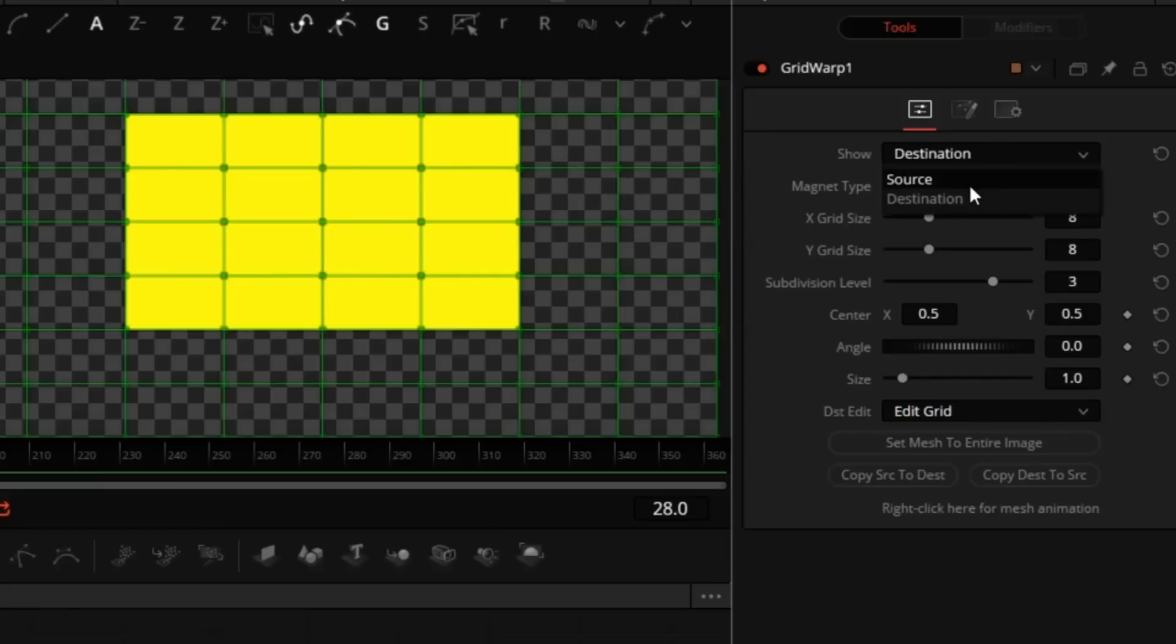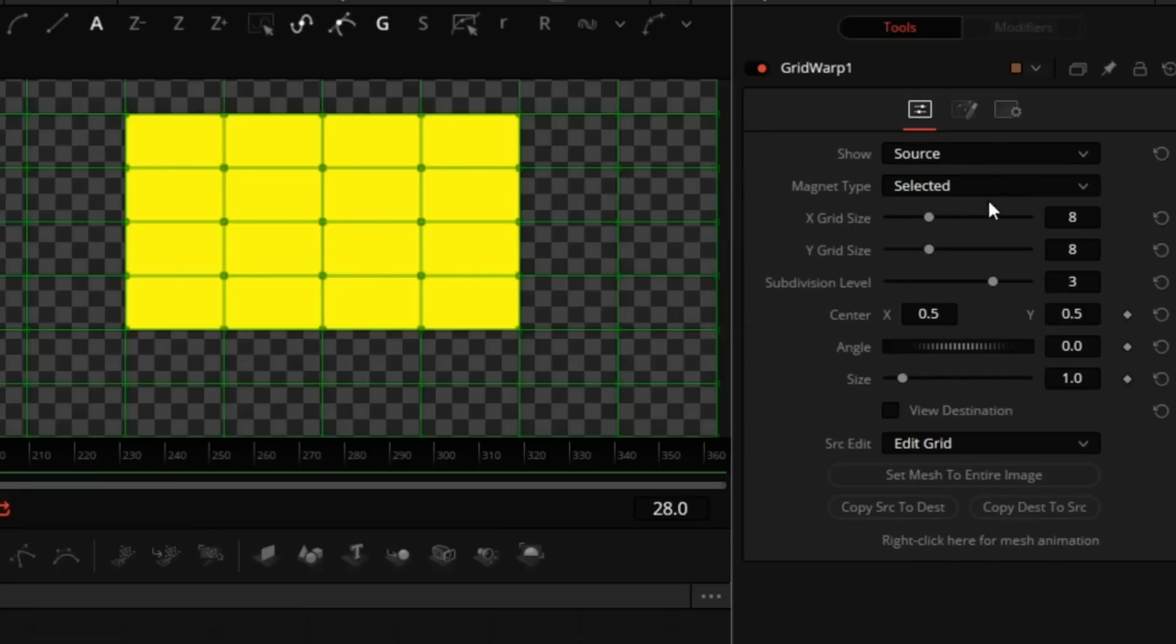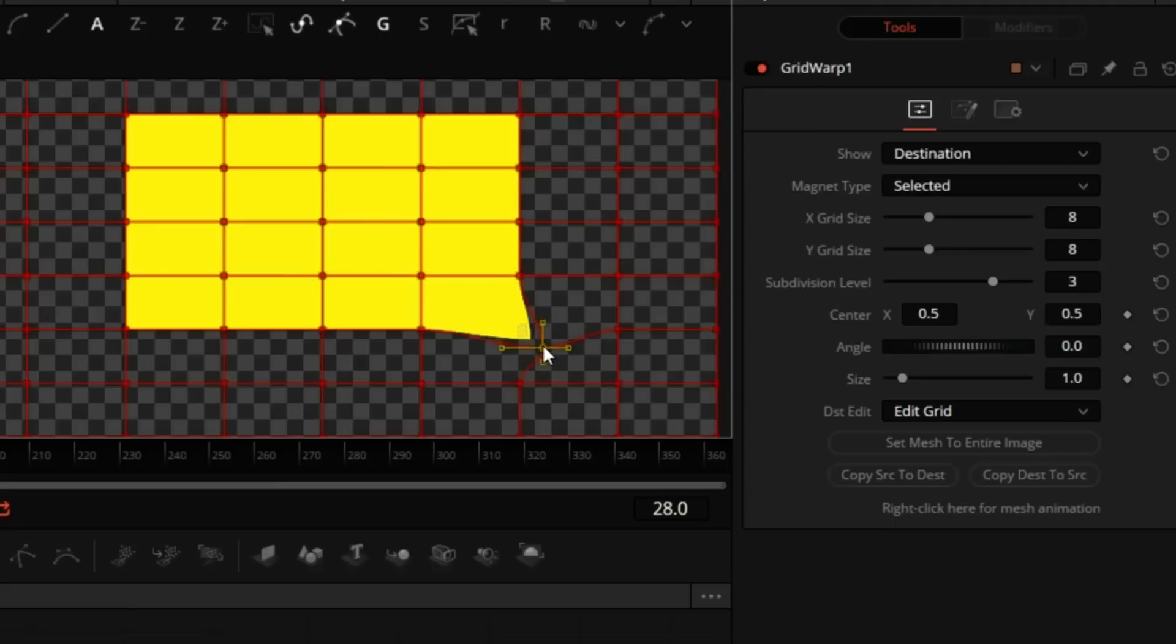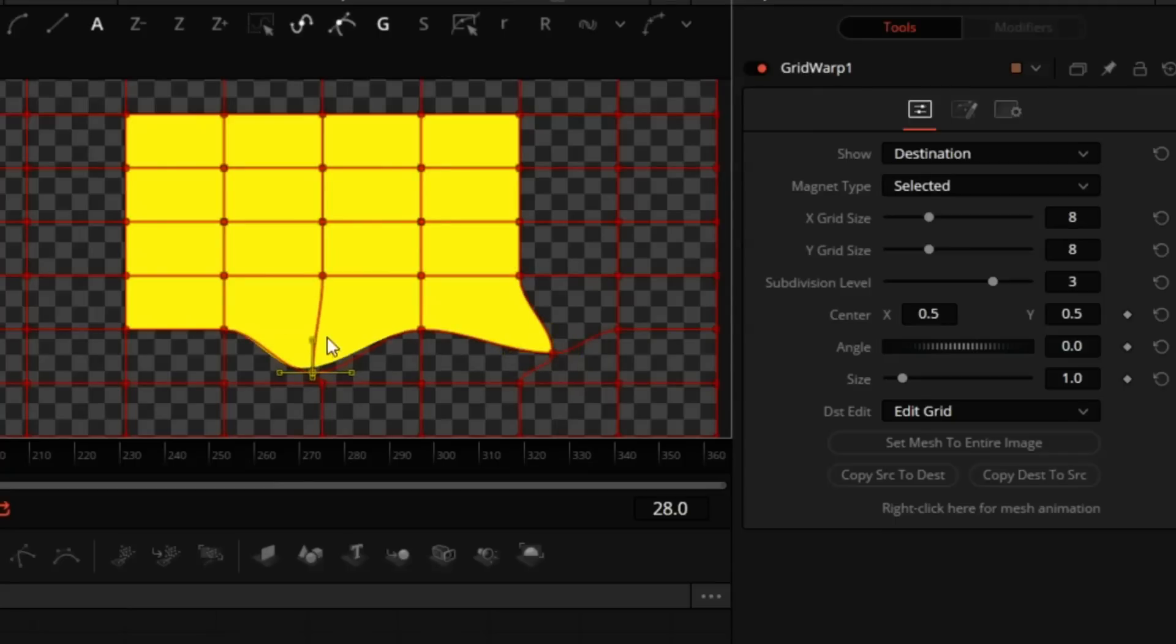We have a source and a destination grid. And when we move any of the points on the grid, whether they belong to the source or the destination, that will cause the stretching, just like that. So we're moving a destination.